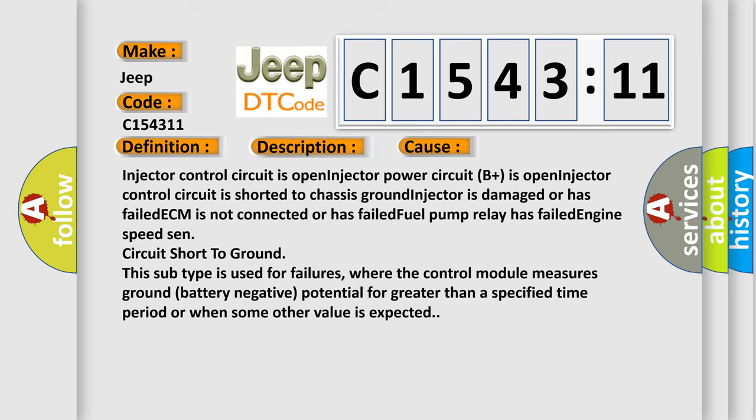This diagnostic error occurs most often in these cases: Injector control circuit is open, injector power circuit B+ is open, injector control circuit is shorted to chassis ground, injector is damaged or has failed, ECM is not connected or has failed, fuel pump relay has failed, engine speed sensor circuit short to ground.